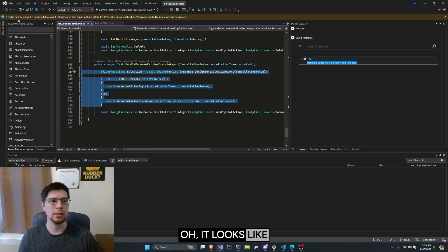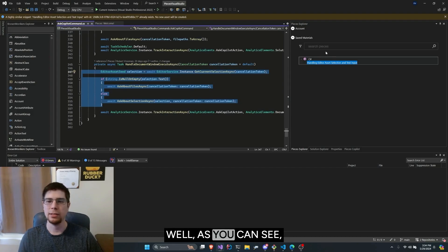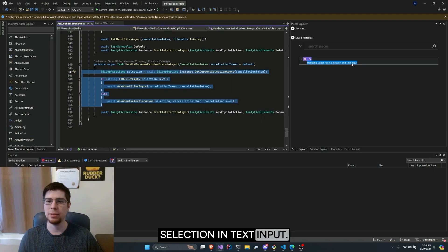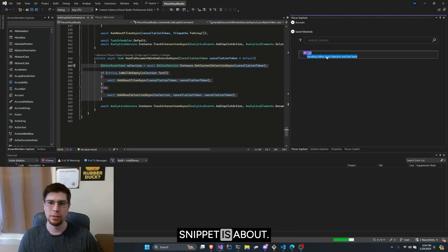Oh, it looks like I've already saved a similar snippet. No new asset will be created. Well, as you can see, that's because I have a handling editor asset selection in text input. Let's see what this snippet is about.